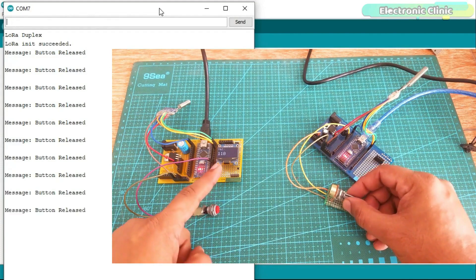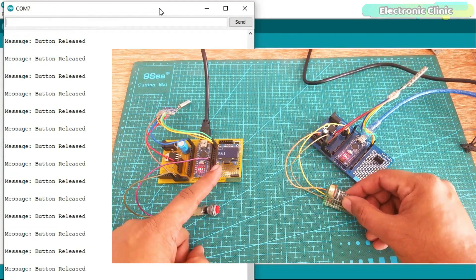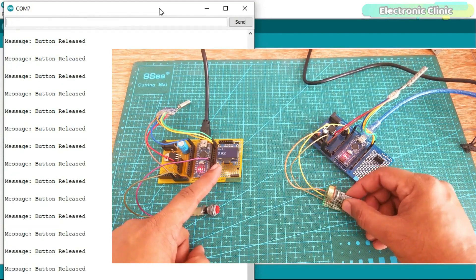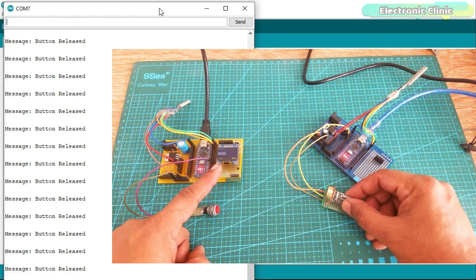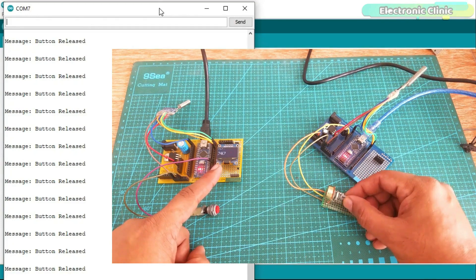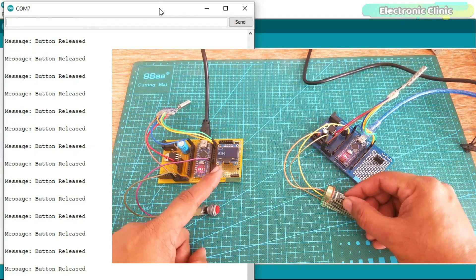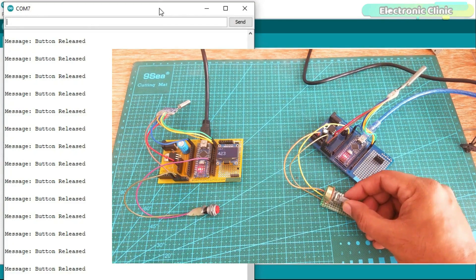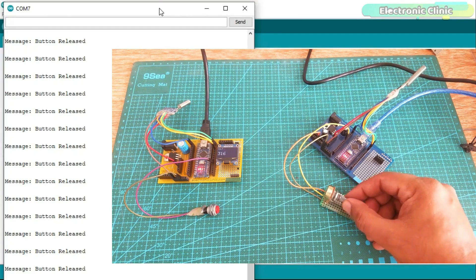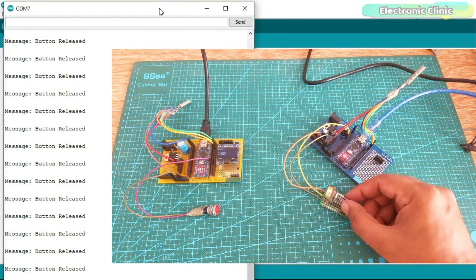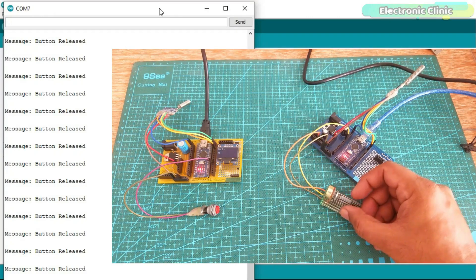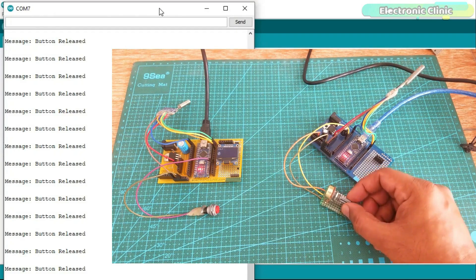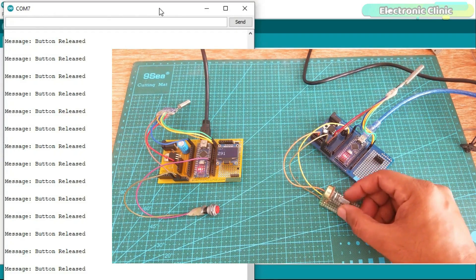In this project I was simply sending the potentiometer value from the master node to the slave node and then I was printing its value on the I2C supported OLED display module. If you remember, I had told you that we can replace the potentiometer with other analog and digital sensors.